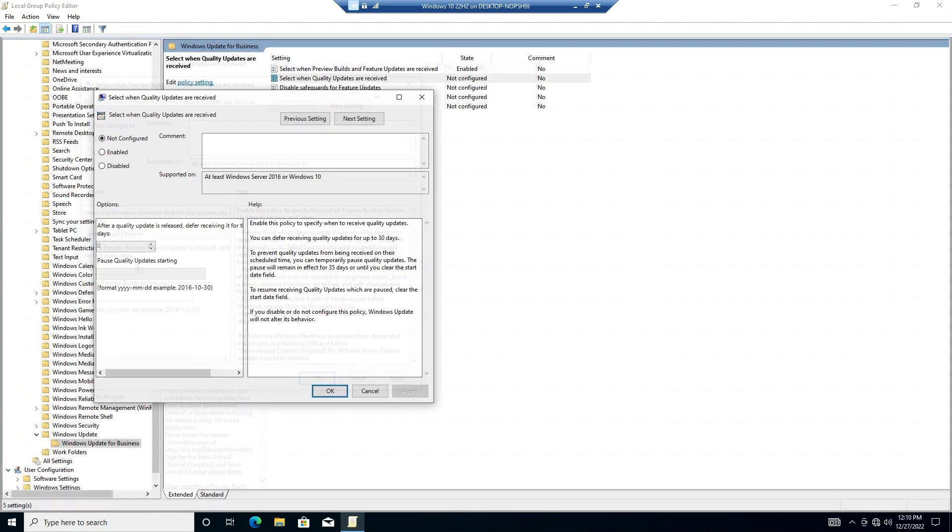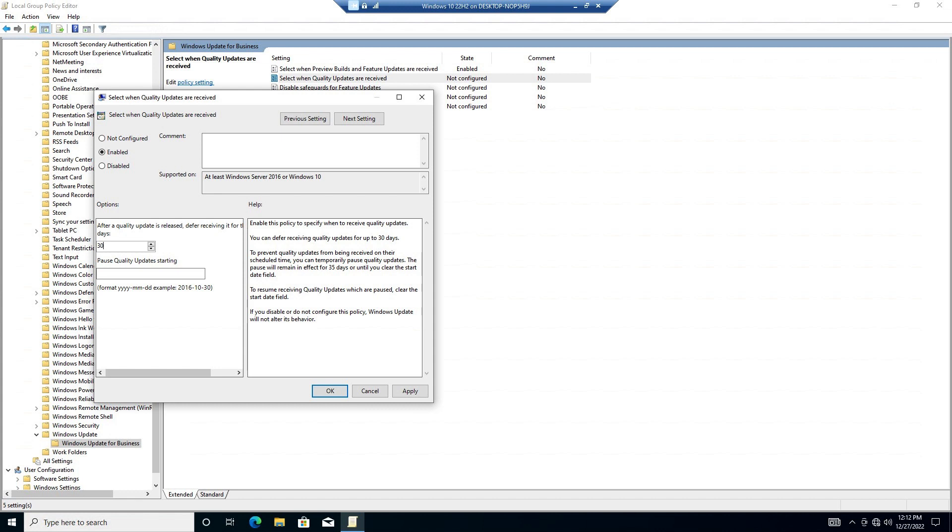Now double-click select when Quality Updates are received. Again we will enable this feature. Now we can change the number of days with a maximum of 30 days under after a quality update is released defer receiving it for this many days, and click OK to apply and return.